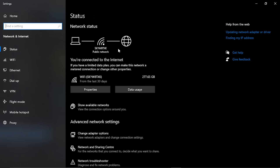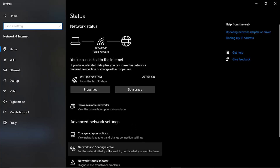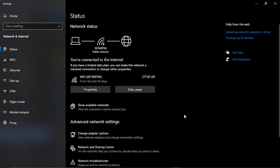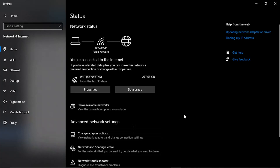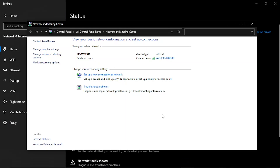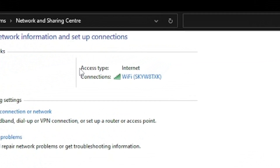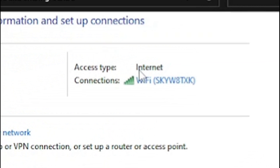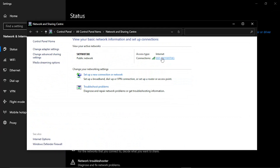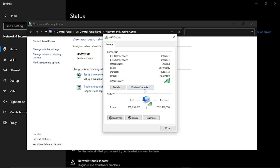Once you click onto that, it's going to bring up a screen that looks similar to this. From here, you want to click onto Network and Sharing Center — if you scroll down, you'll see it there. Go ahead and click that, and this is going to load up another window. From here, you'll see your internet connection listed, so click onto your actual internet connection that you're connected to, and then click onto Properties down here.